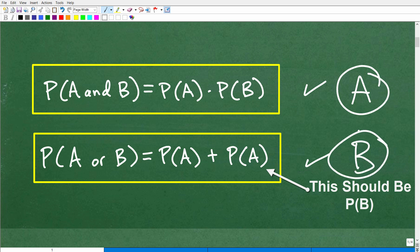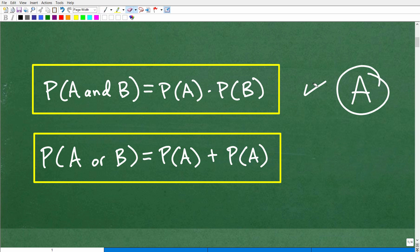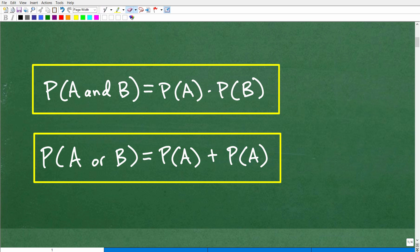Go ahead and cast your vote in the comment section — which formula do we need to solve this problem? If you said B, unfortunately I have to give you a little sad face — that is incorrect. The answer is A. If you got that right, that's excellent. Let's go ahead and talk about what this means.